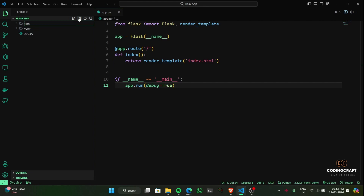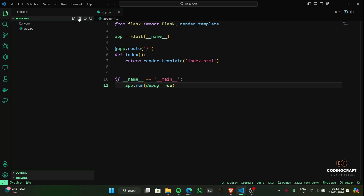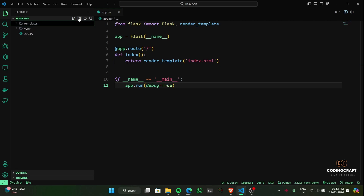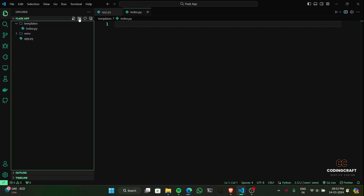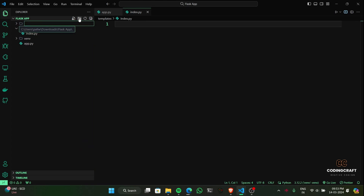Let's create a templates folder — this is where Vercel expects to find our HTML files. Inside it, we're going to create an index.html file. To optimize for Vercel, we'll create a static folder, adding subfolders for CSS, JS, and images. This setup ensures our assets are easily served during deployment.